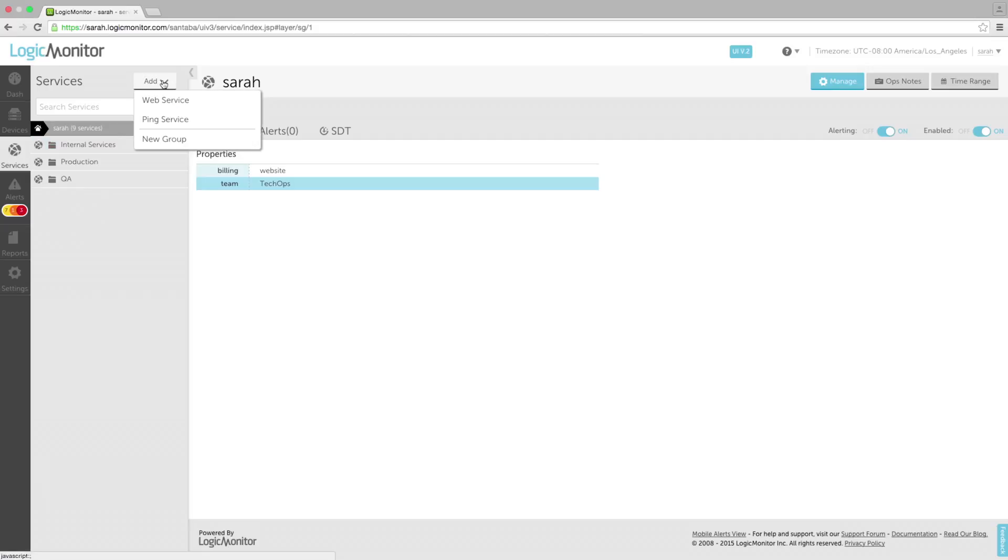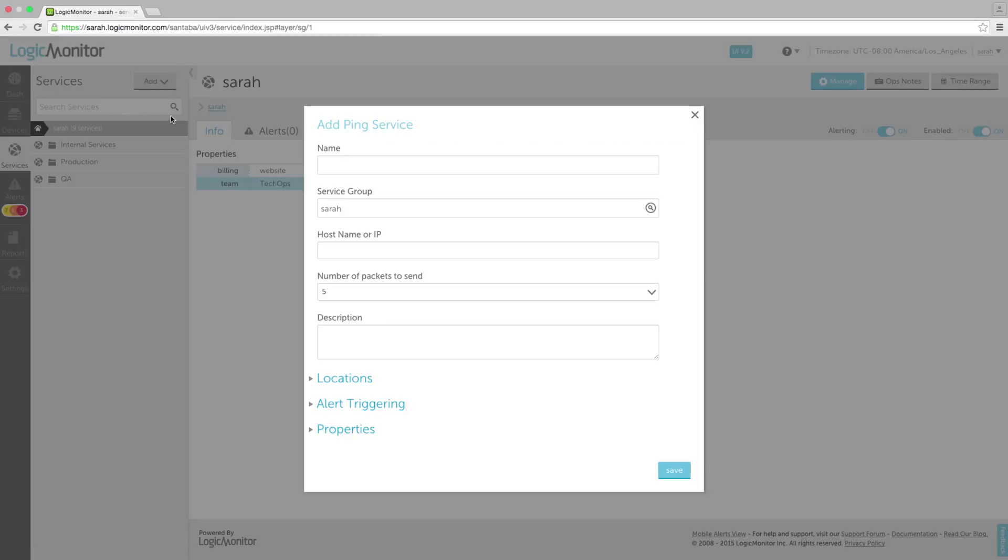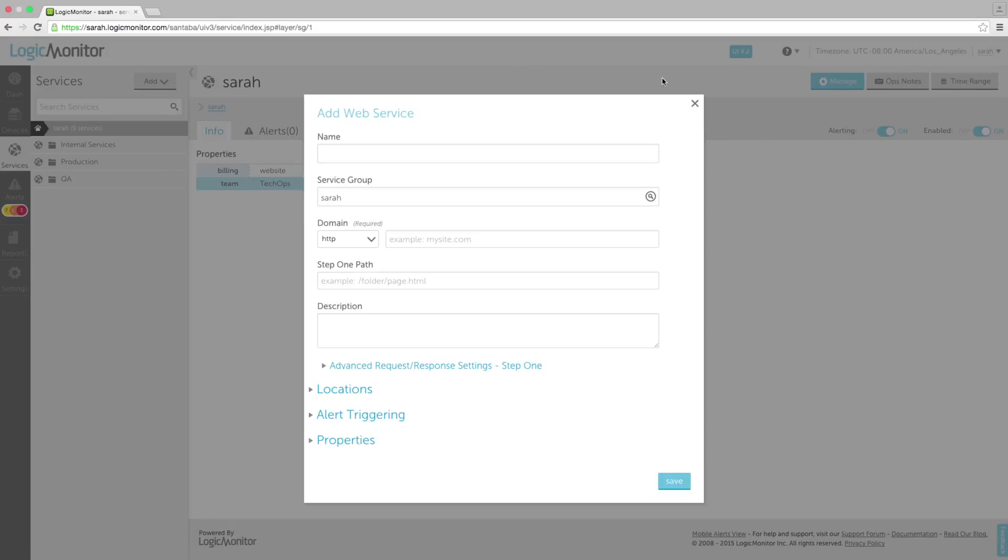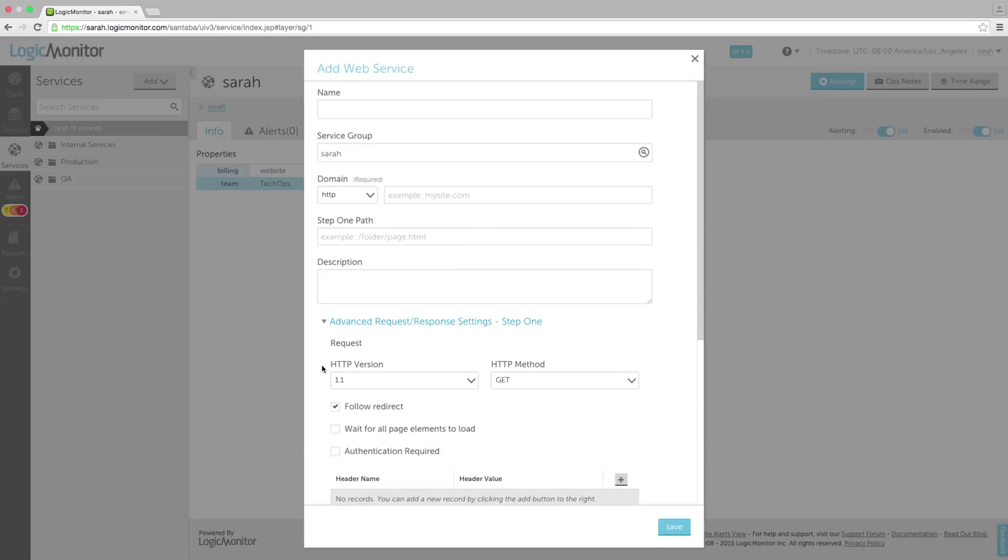ping services and web services. Ping services periodically ping a hostname or IP address from one or more external testing locations. Web services periodically make HTTP requests to one or more URLs from external testing locations.